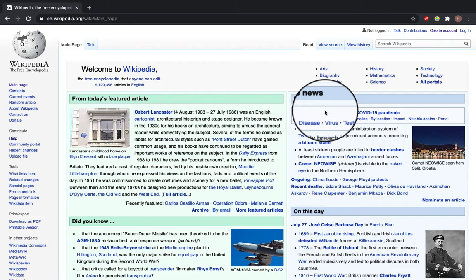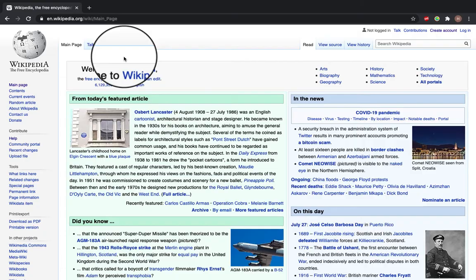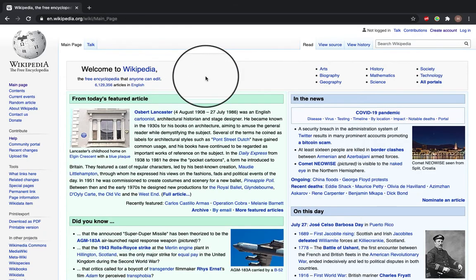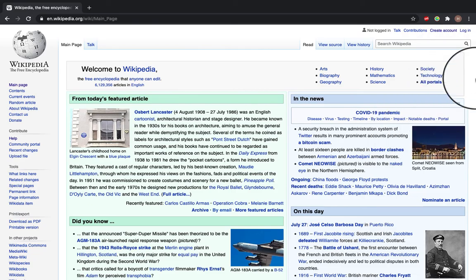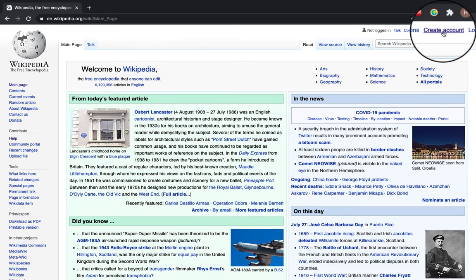To do that, go to the English Wikipedia homepage and it should look something like this. Once you're on this page, go to the top right hand corner and click create account.